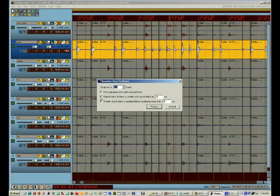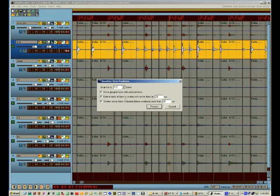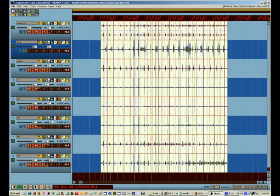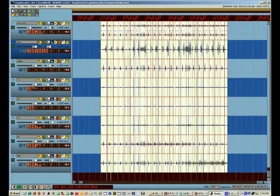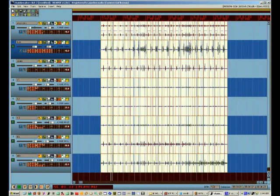So check both of these. This will save you a lot of work. Hit quantize. I'm going to hit play and listen to it. And we got a nice tight drum track now.